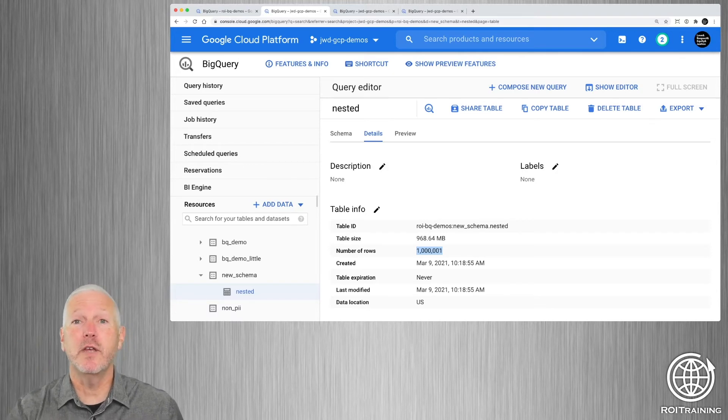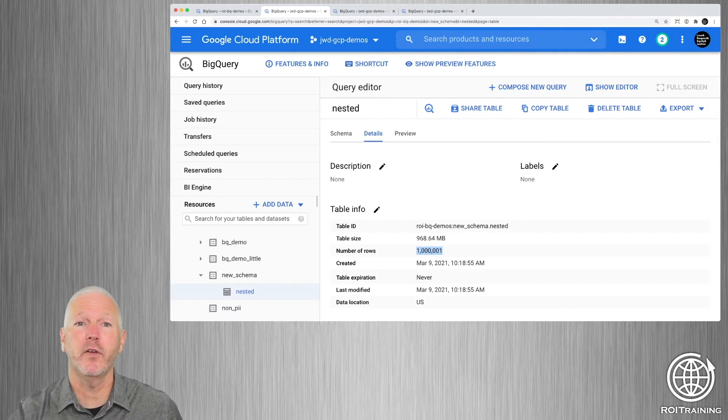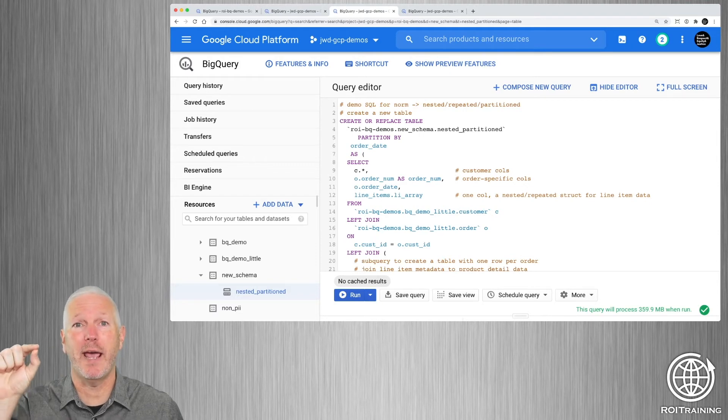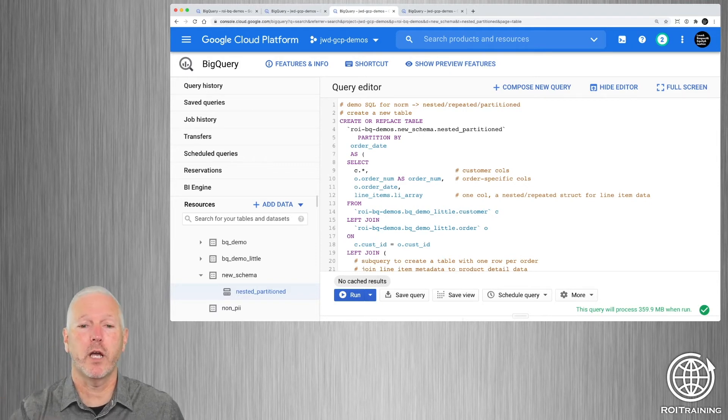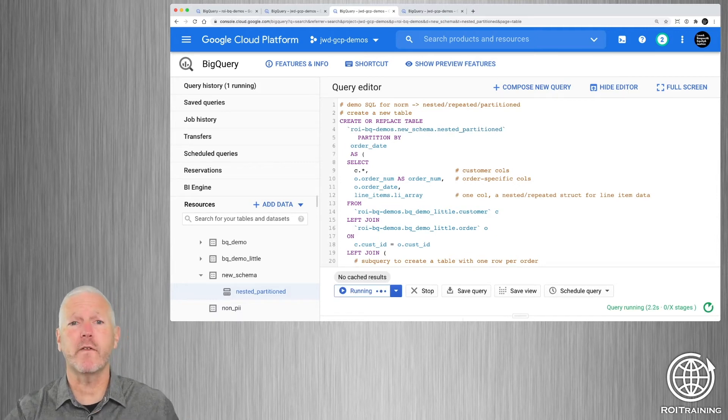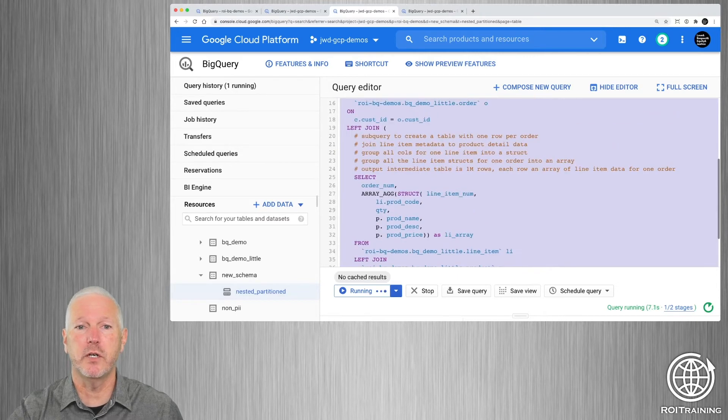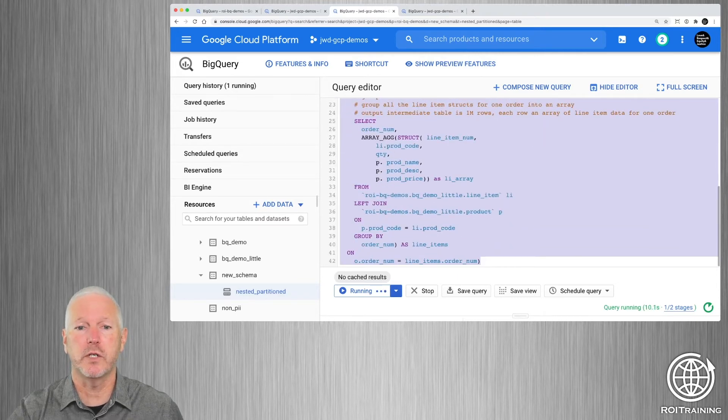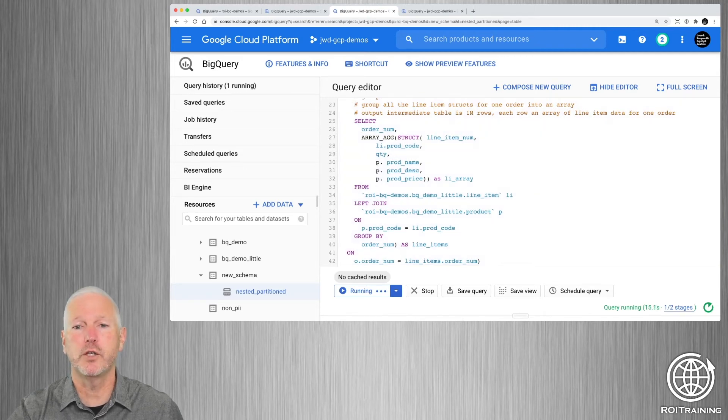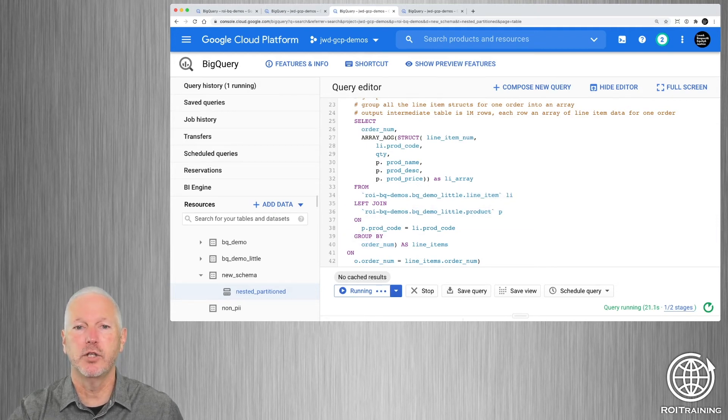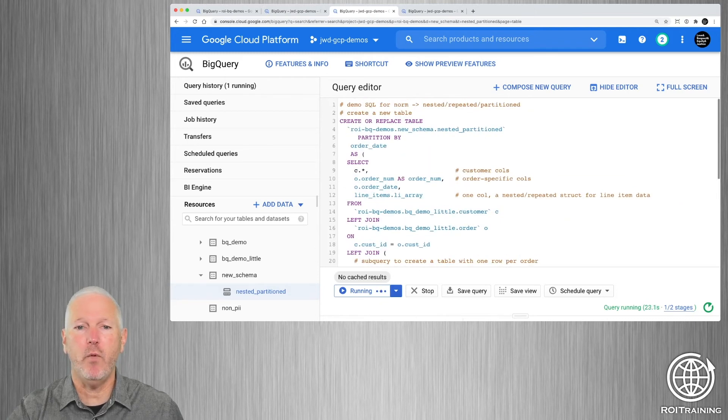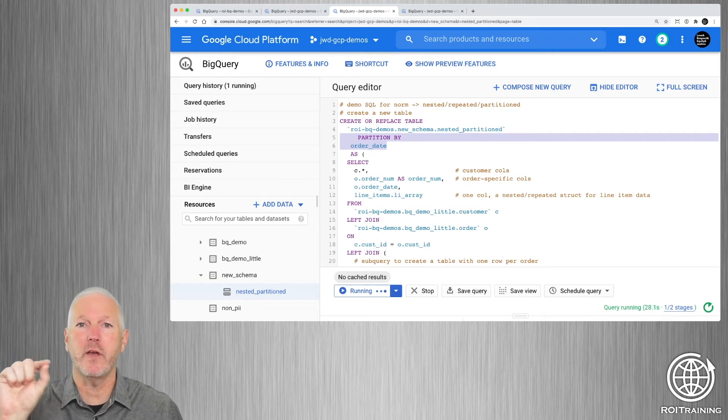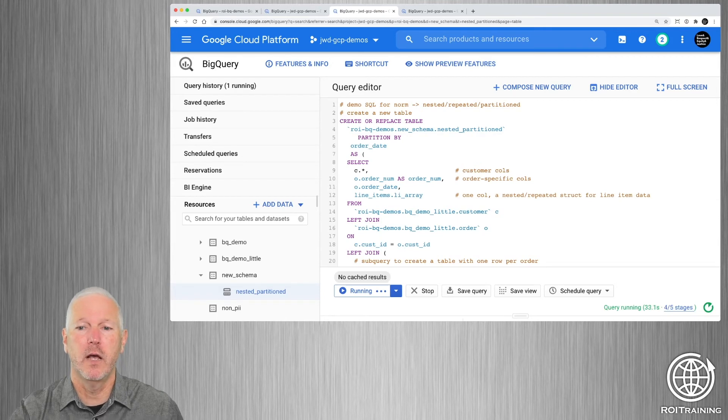So this will give you 90% to 95% performance increase in your queries, but you want to take it a step further. What you want to do is you want to take a nested repeated table and partition it. So we're going to go ahead and run this query. This is going to work very much the way that the last one did. In fact, this portion of it is exactly the same. We're still joining the customer table to the order table. We're still generating this set of rows, which joins the line item and the products table, but then aggregates on order number and generates an array of structs. All we've done actually is add one small clause here. We've said we want to partition by the order date. So this is going to end up doing day partitioning by the order date column.